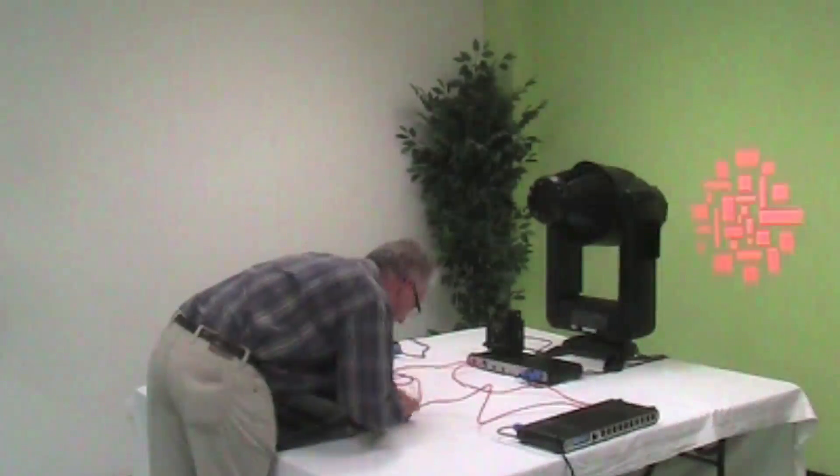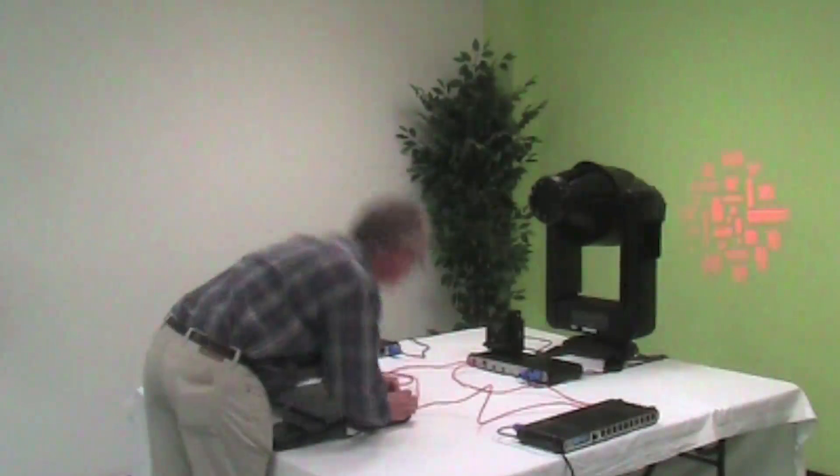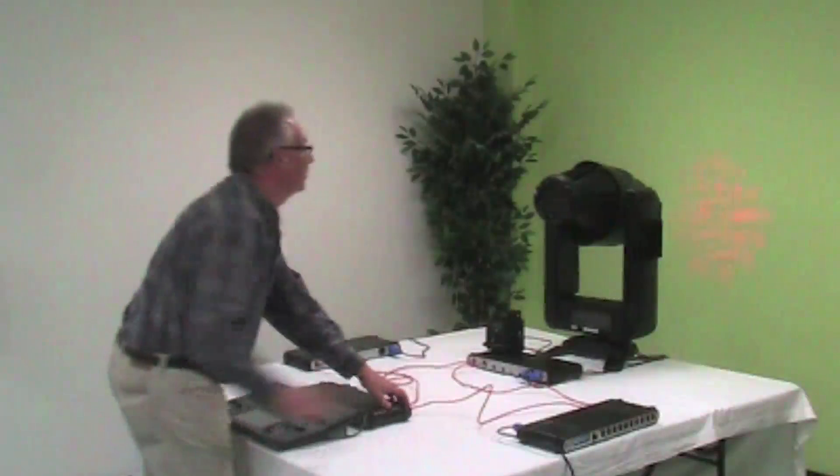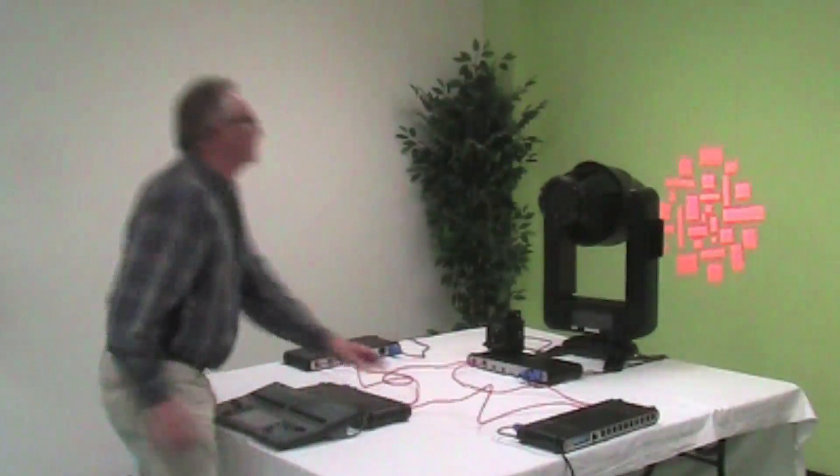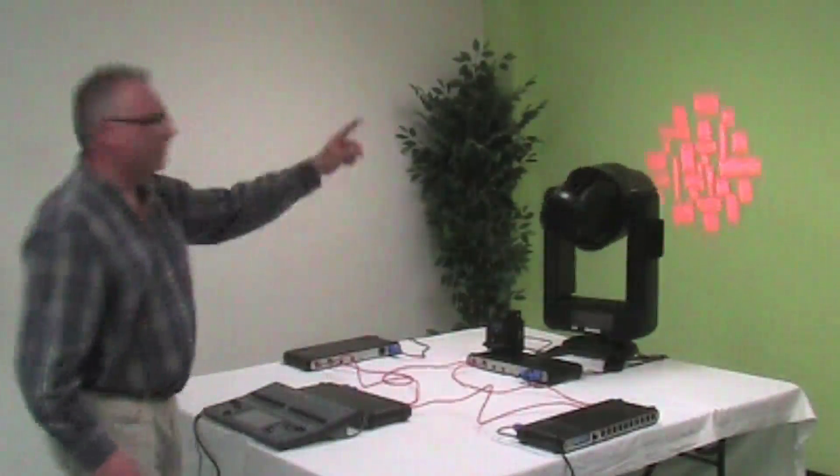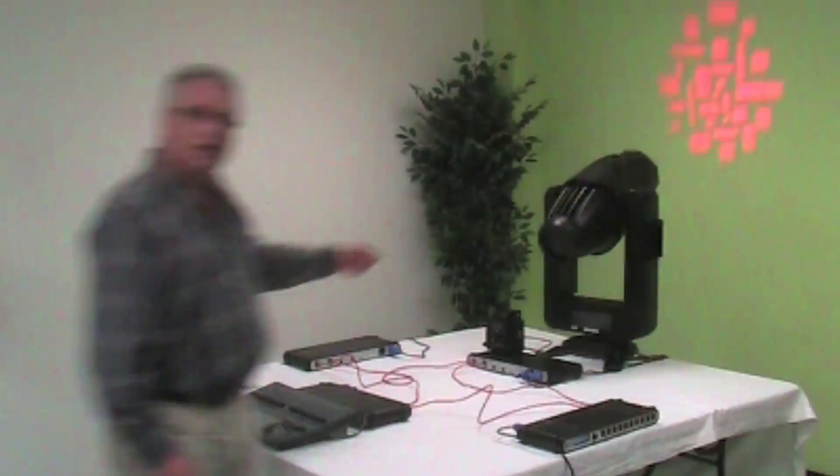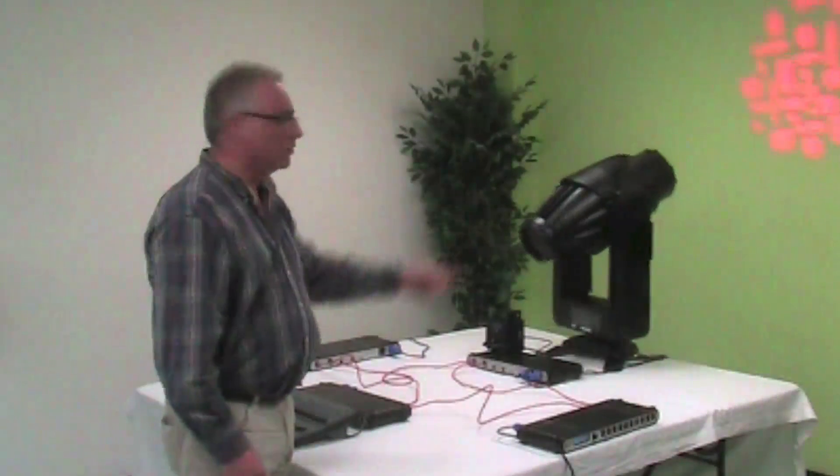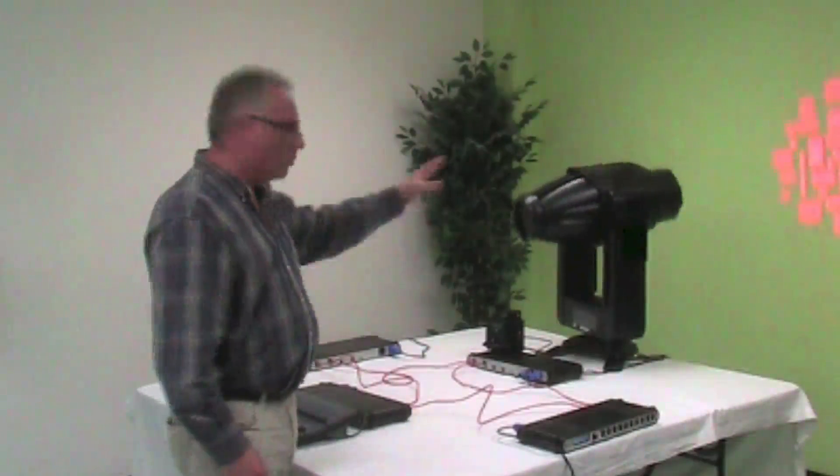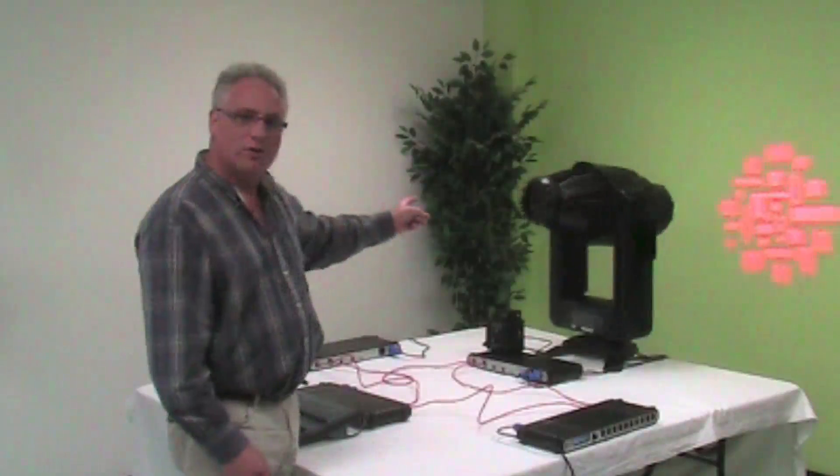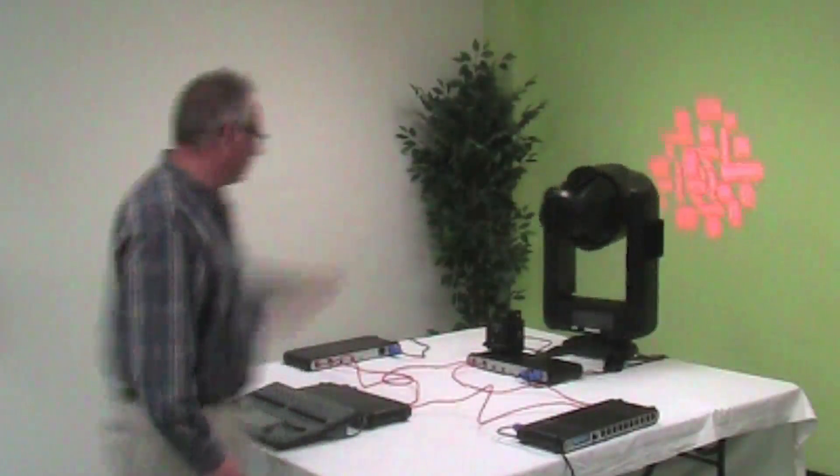When I plug things back in, it will pick up and keep doing its circle.